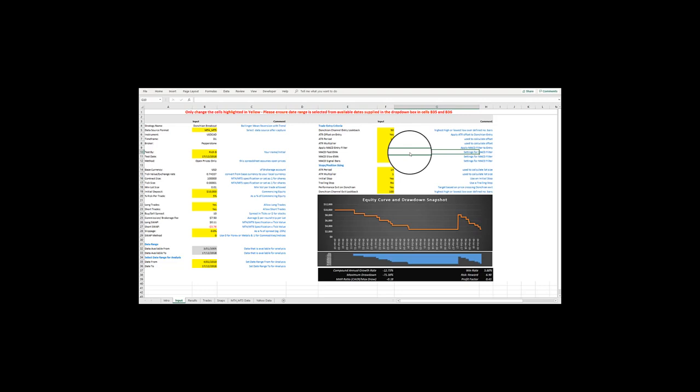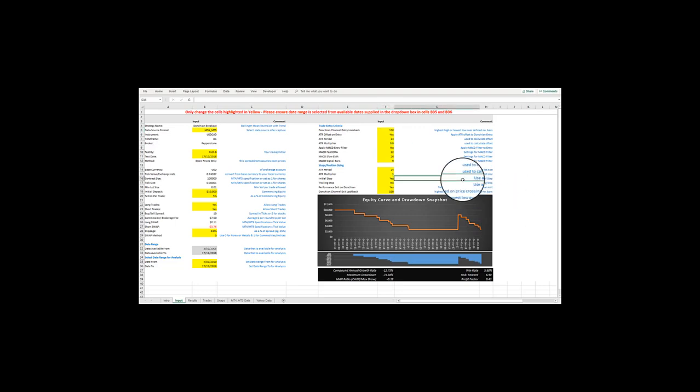Now let's see the impact of increasing the look-back of the Donchian channel entry, to 100 from the prior 50. OK, not so bad. So let's say we're quite happy now with our entry conditions. Now let's move on to the exit conditions.